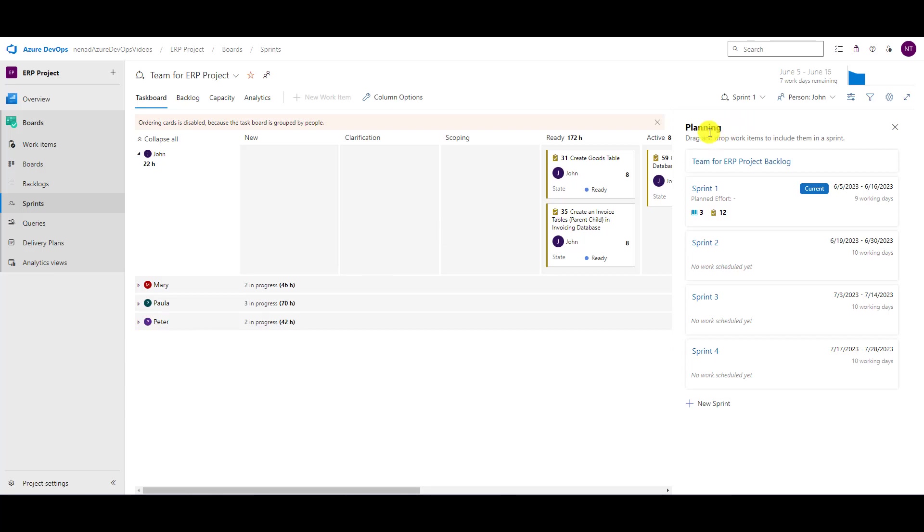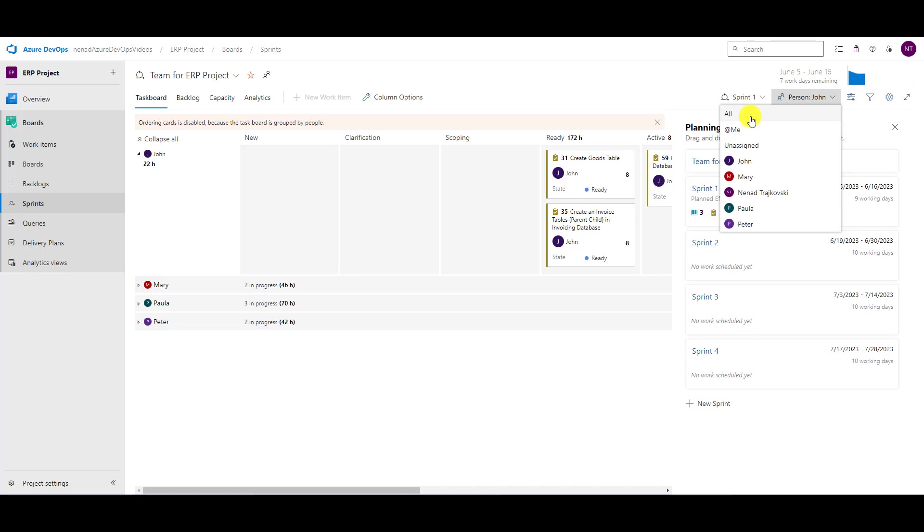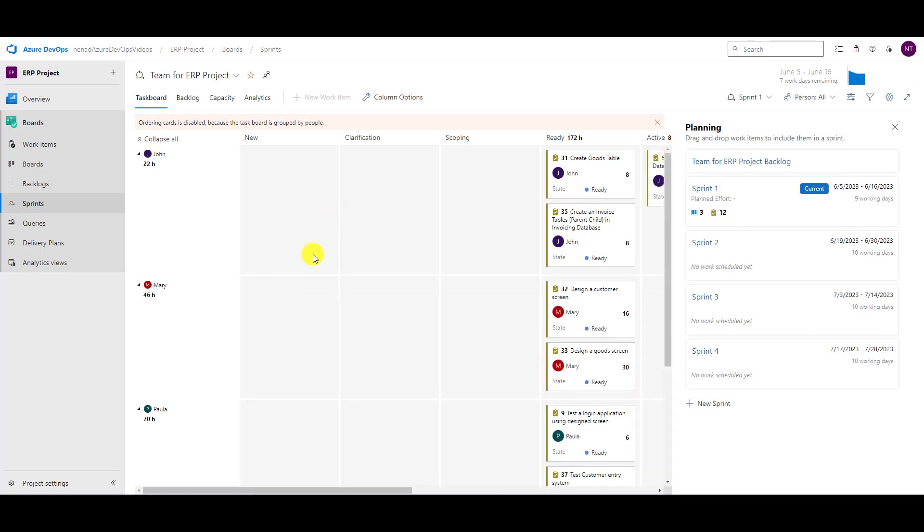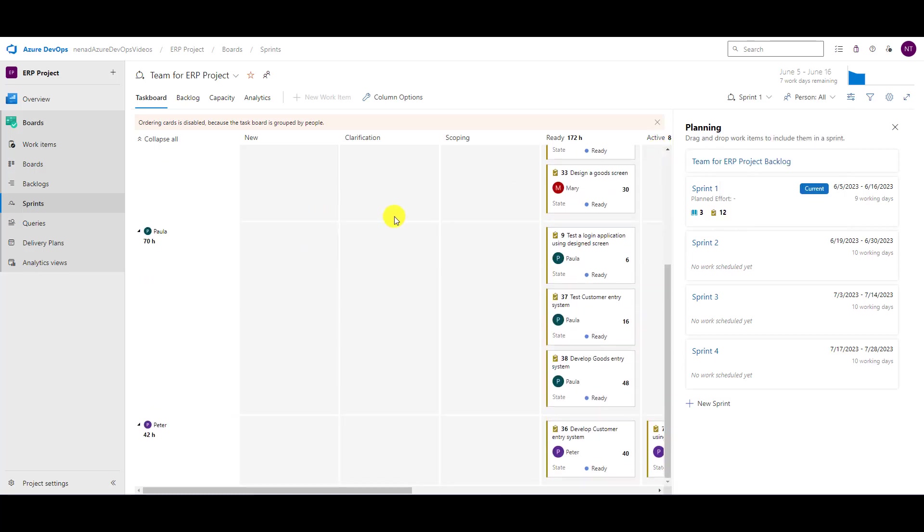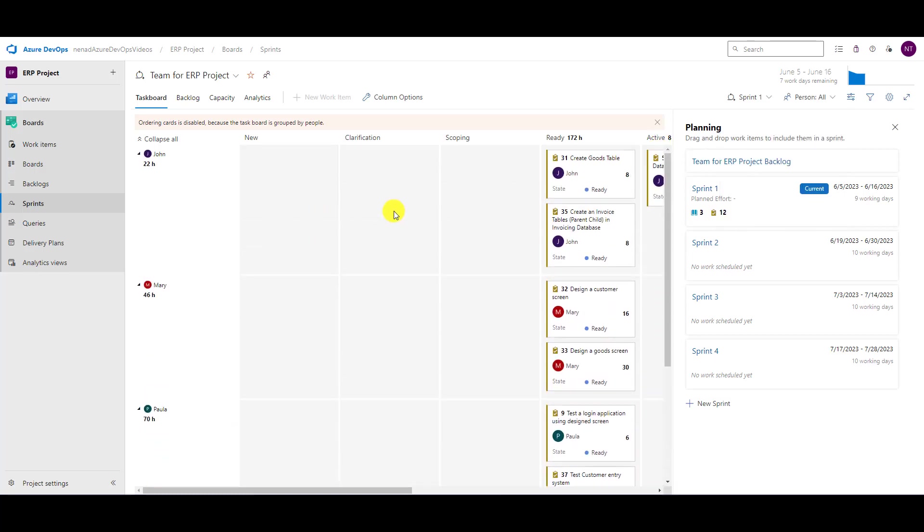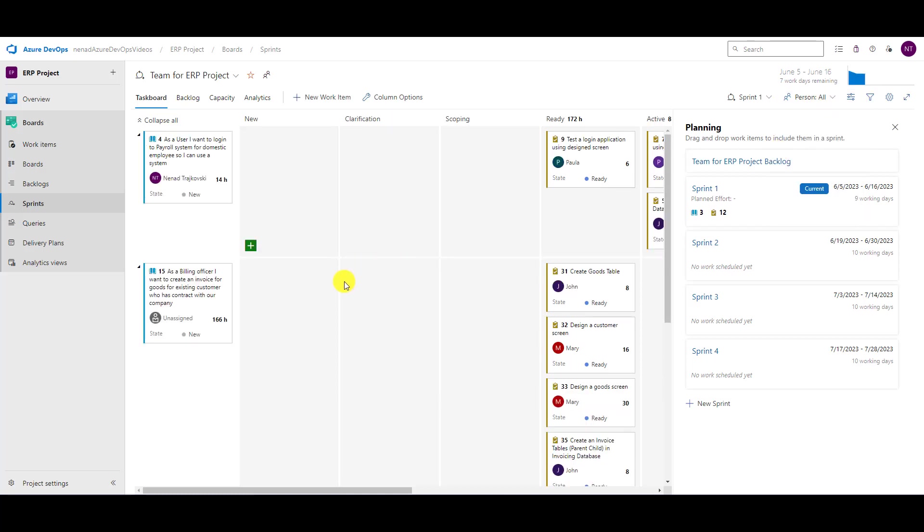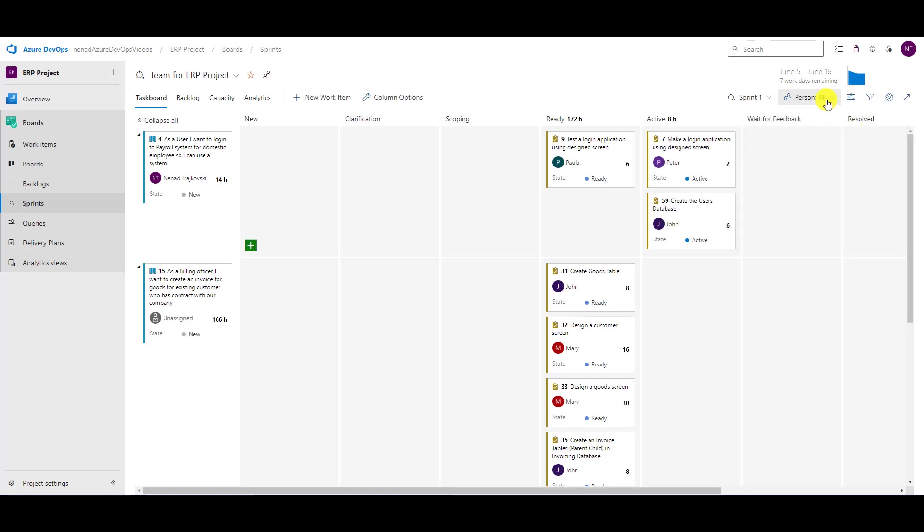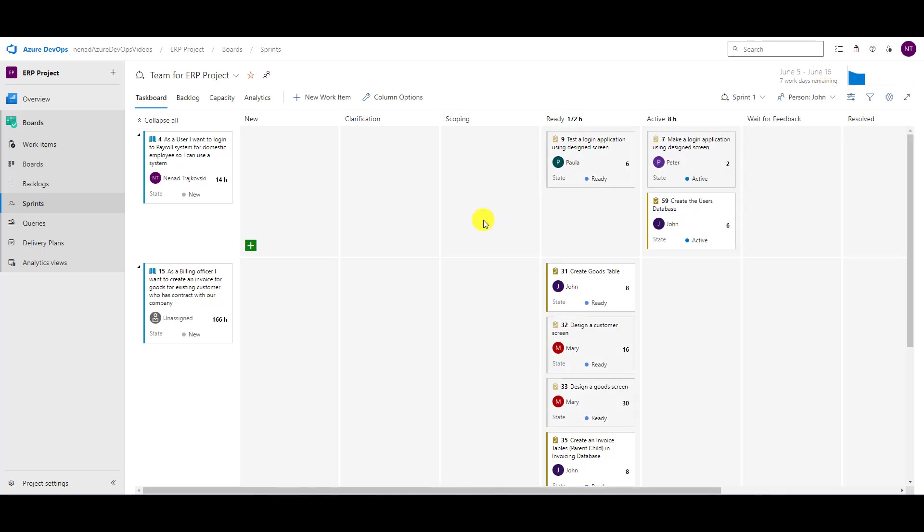Let's say that I want all people, all resources. Let's go back here and let's say that I want to see stories. I will turn this off. If I now want to see John,